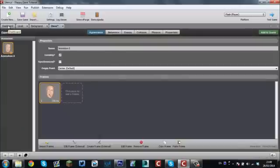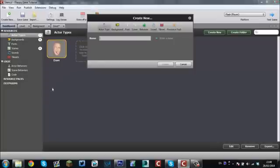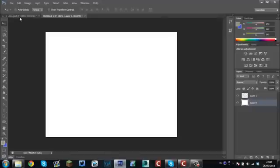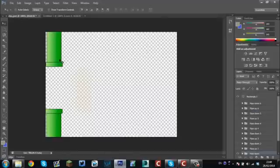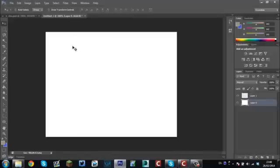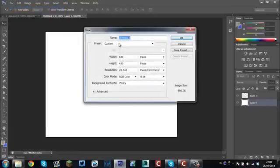Right, so what's the next thing? We're going to have to add in another actor for the pipes. We're going to call these Obstacles. Actually, we're not going to add anything in just yet. What we're going to do is come back here to Photoshop. As you can see, I've already got the pipes there. And this blank one here is our screen — it's 640 by 480.